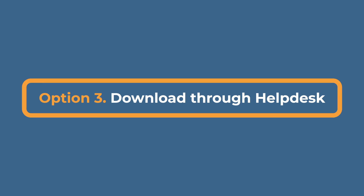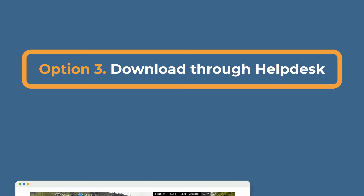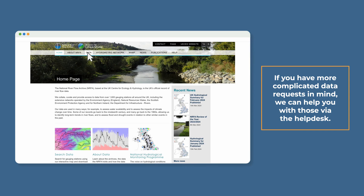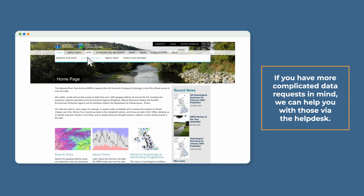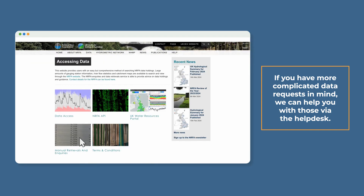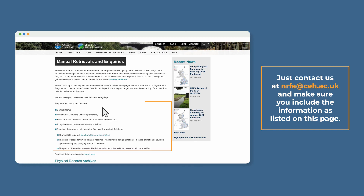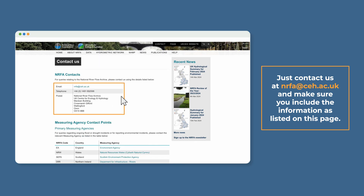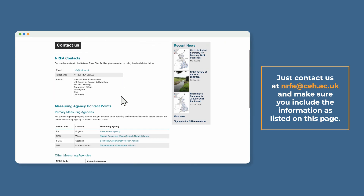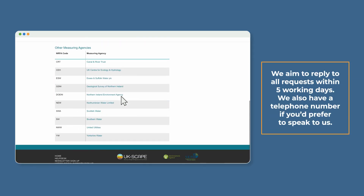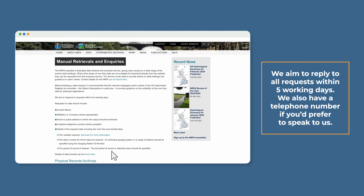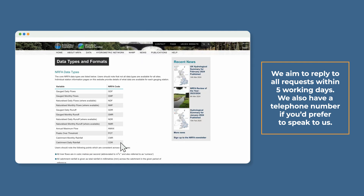Option 3: the NRFA Help Desk. If you have more complicated data requests in mind, we can help you with those via the Help Desk. Just contact us at nrfa@ceh.ac.uk and make sure you include the information as listed on this page. We aim to reply to all requests within five working days. We also have a telephone number if you'd prefer to speak to us.